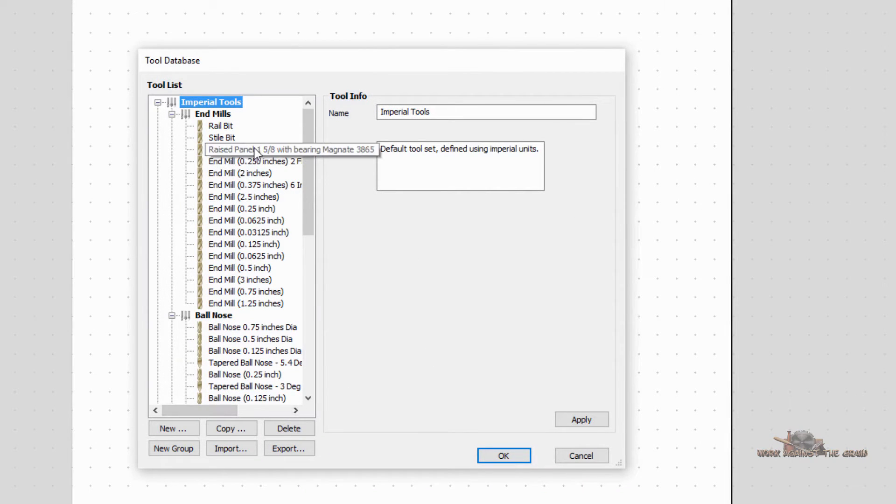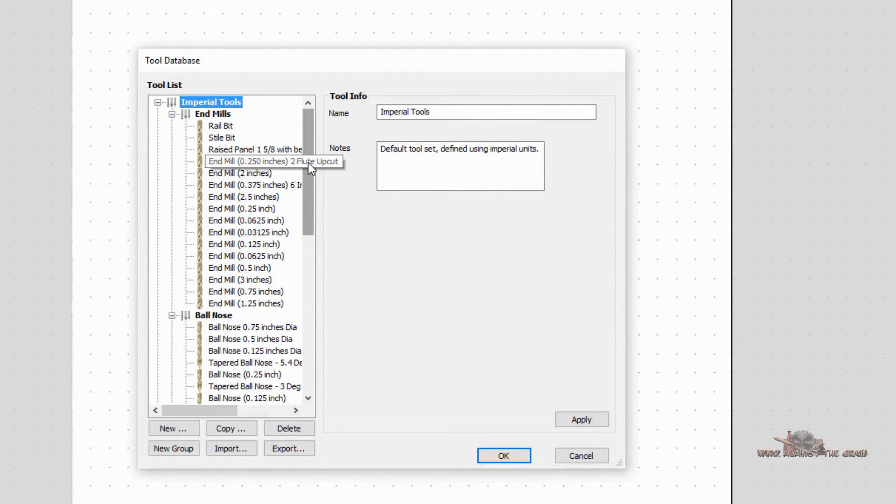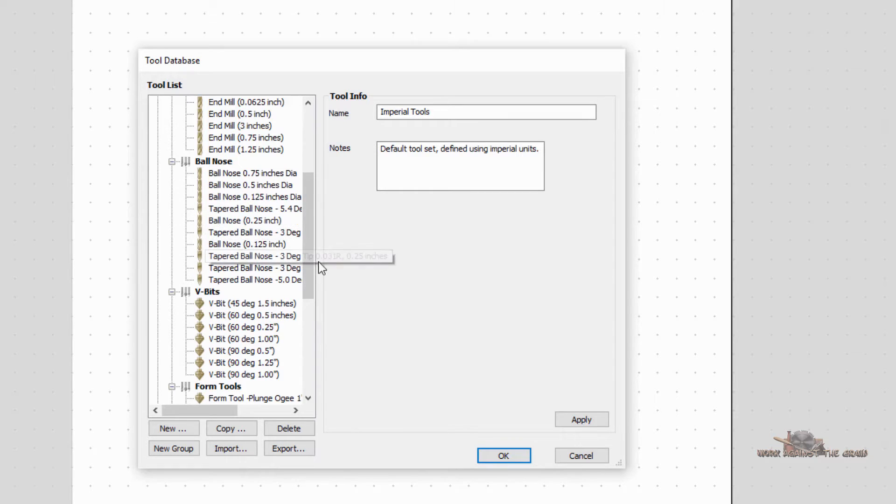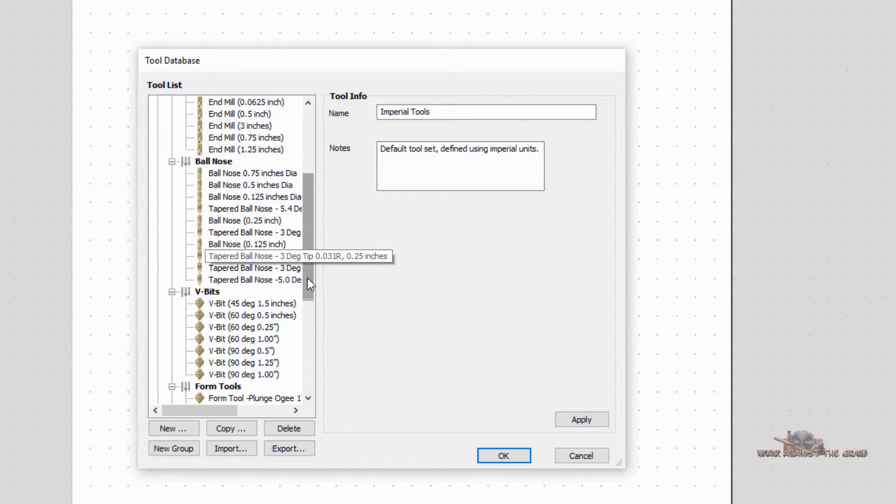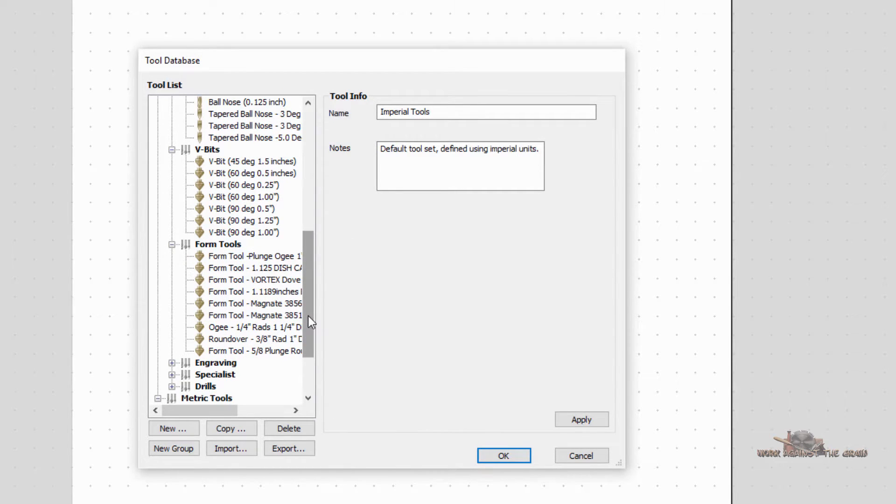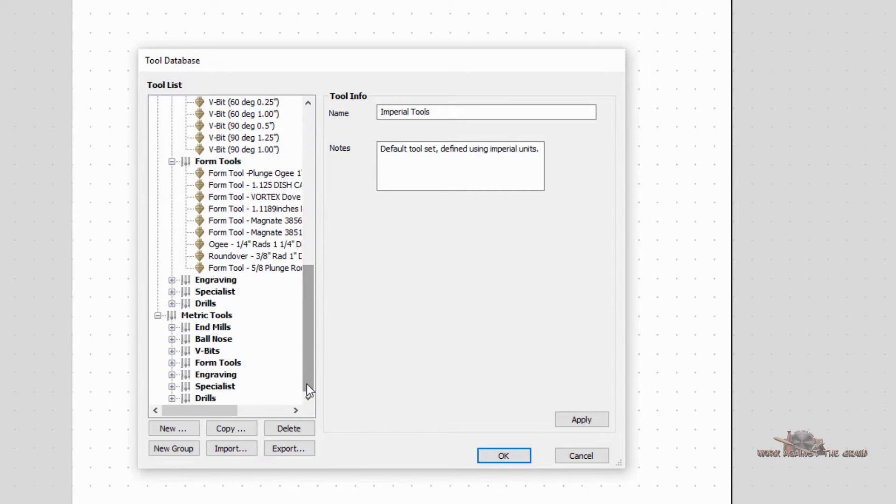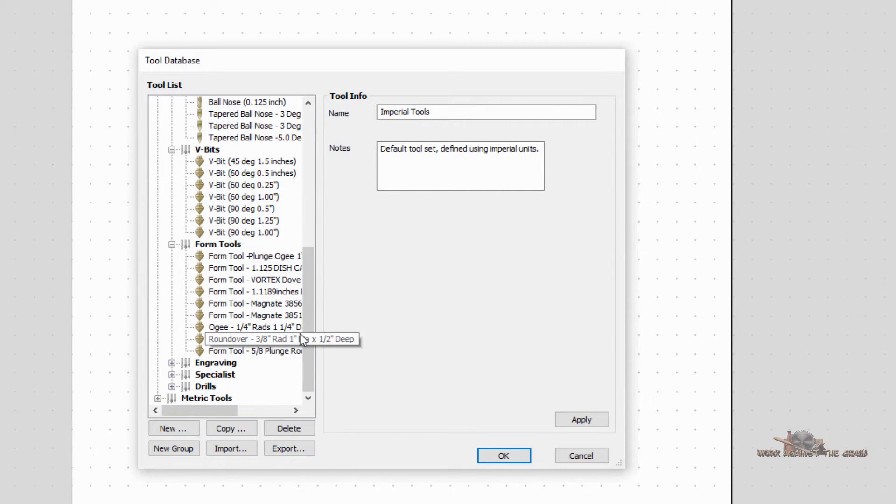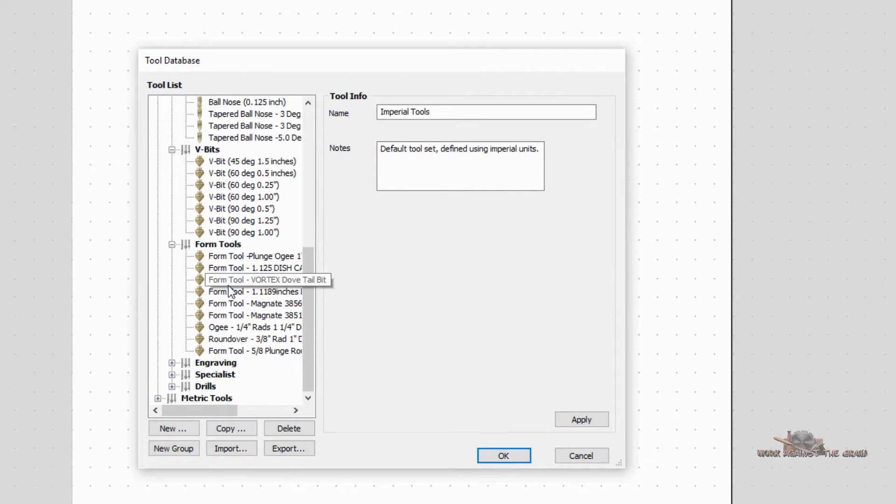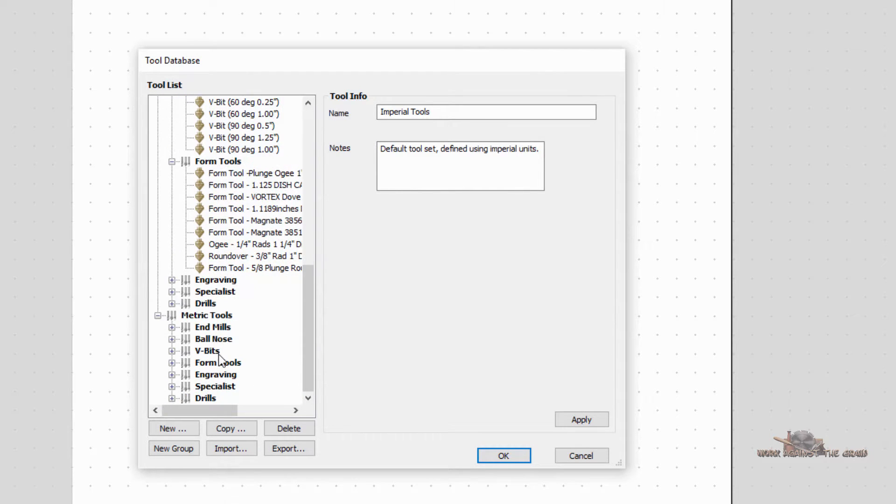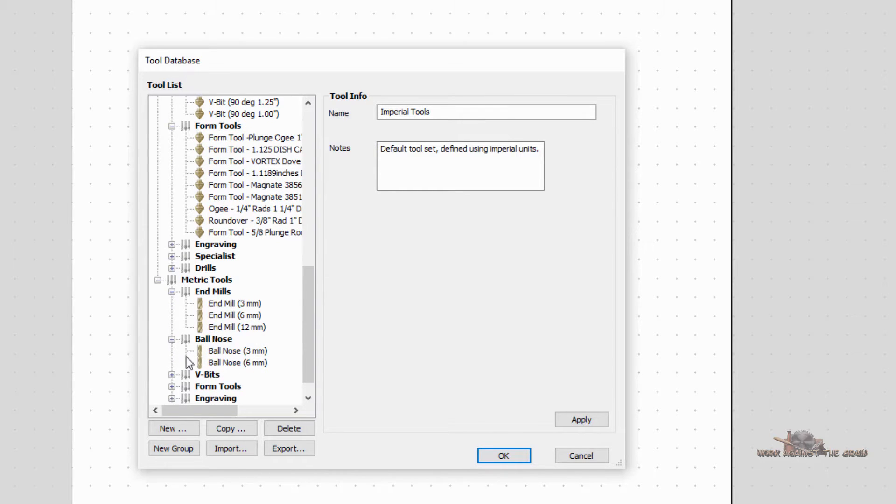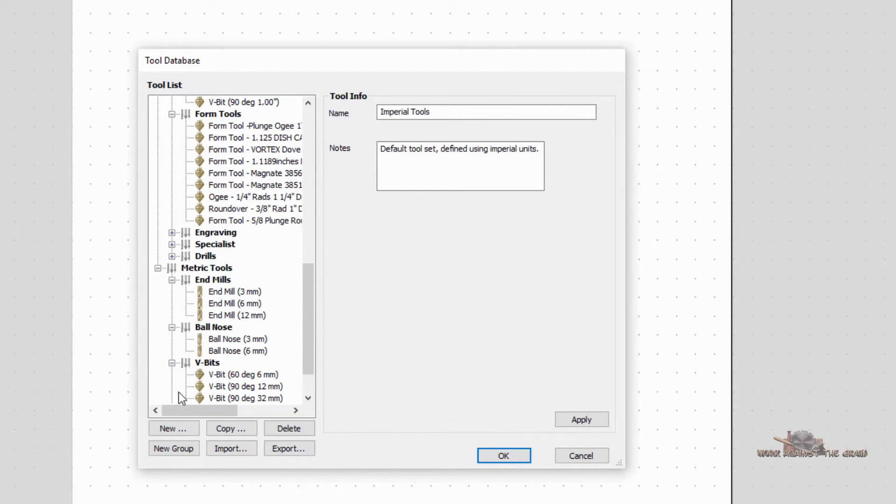You have various imperial tools. End mills are the flat bottom, ball nose are the rounded or the tapered bits, and then you have your V bits. I've already done a video on form tools that you can see on the site. And then we also have the same down here as it relates to metric. We have metric tools, we have end mills, ball nose, form tools, etc.